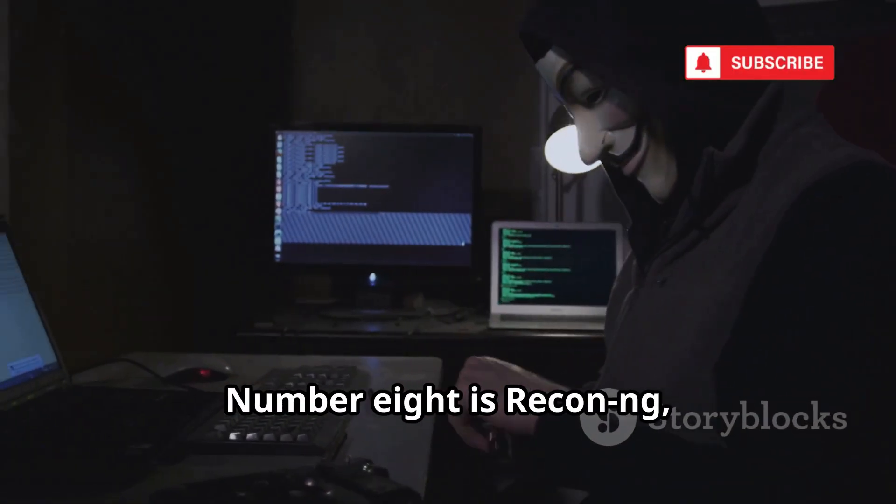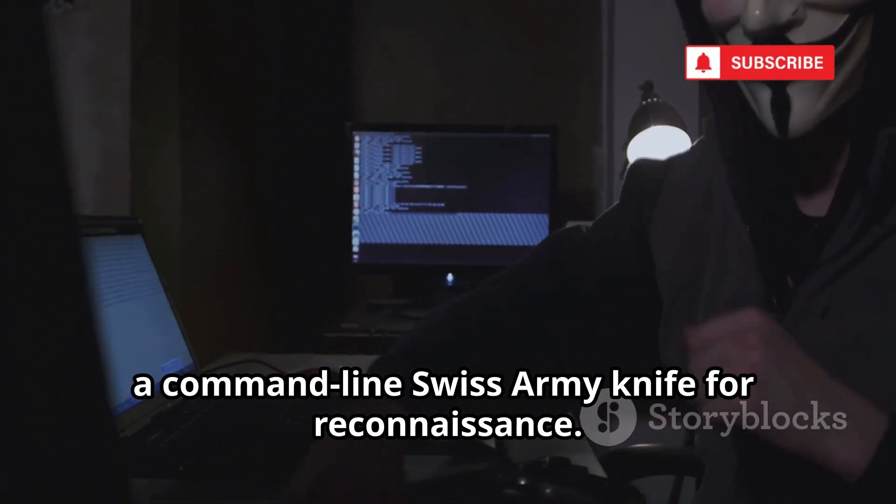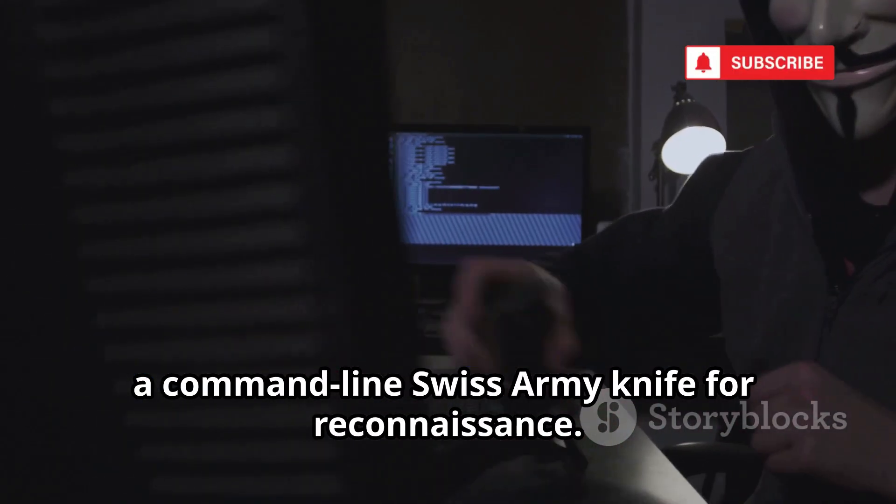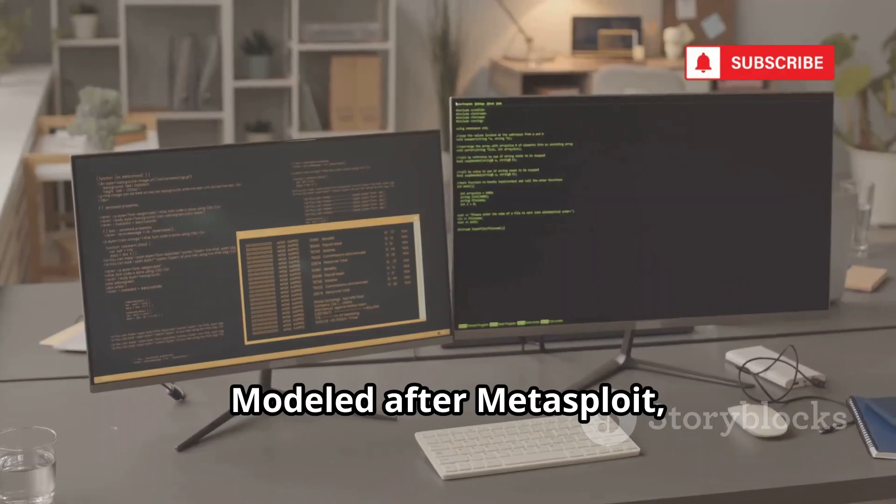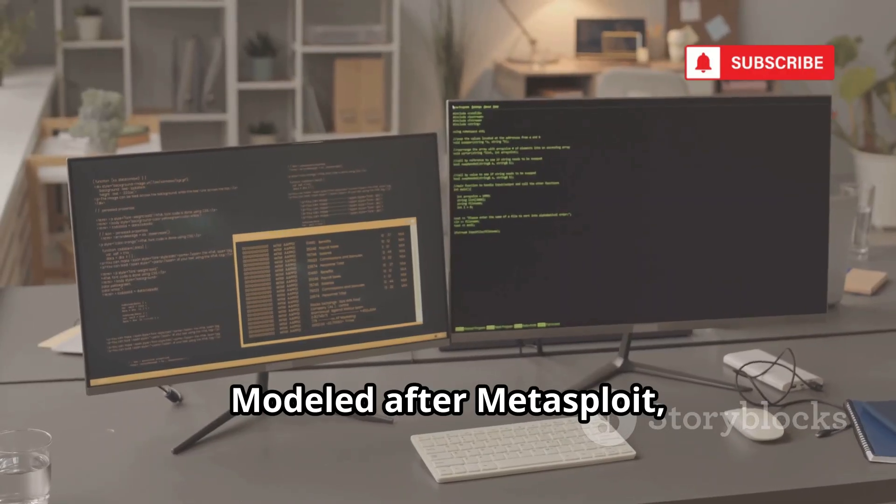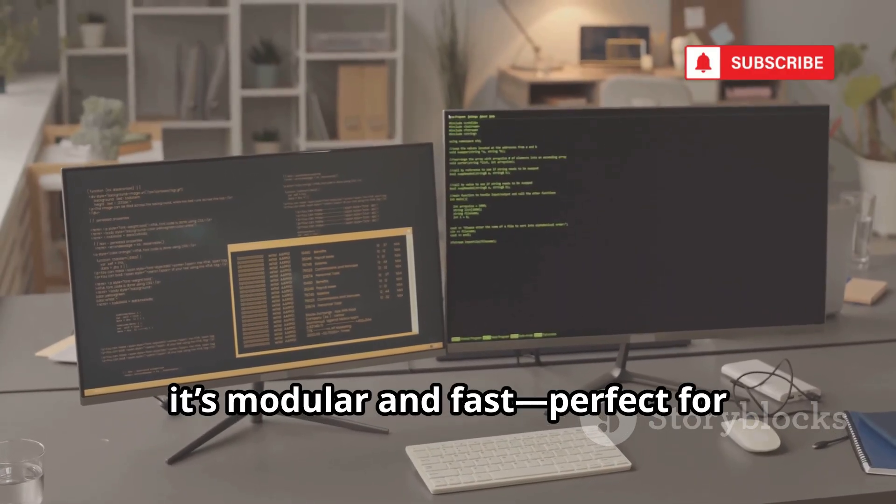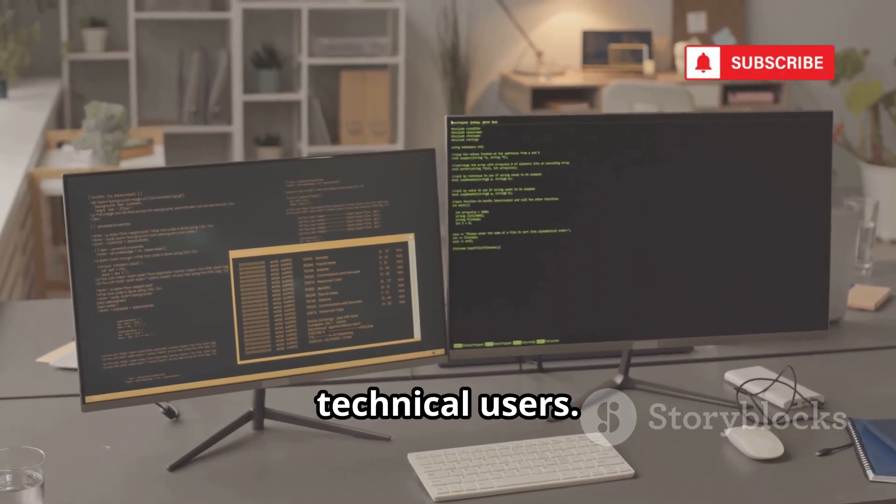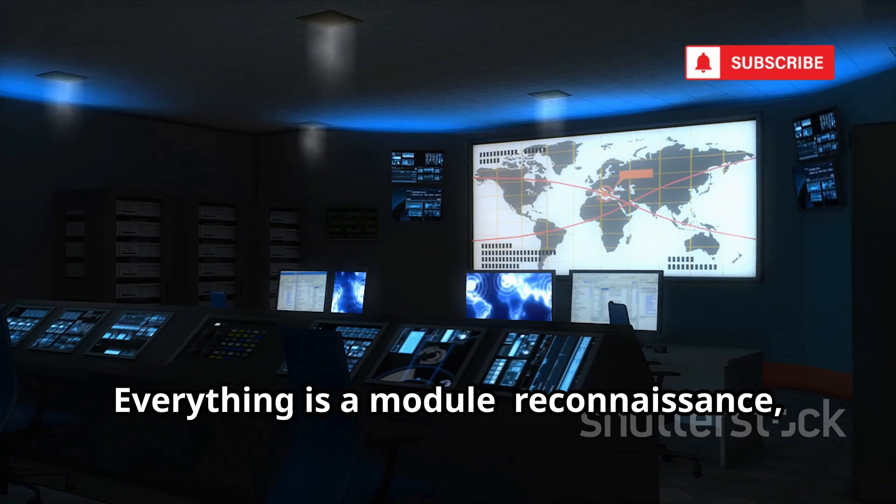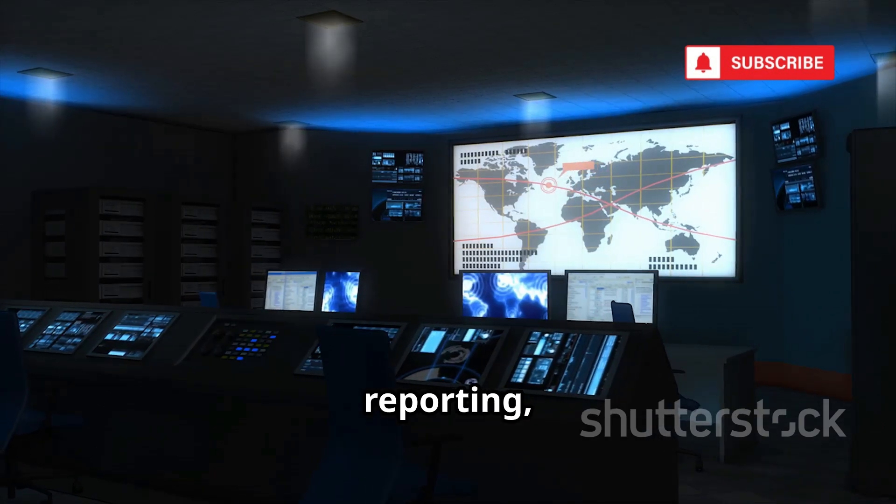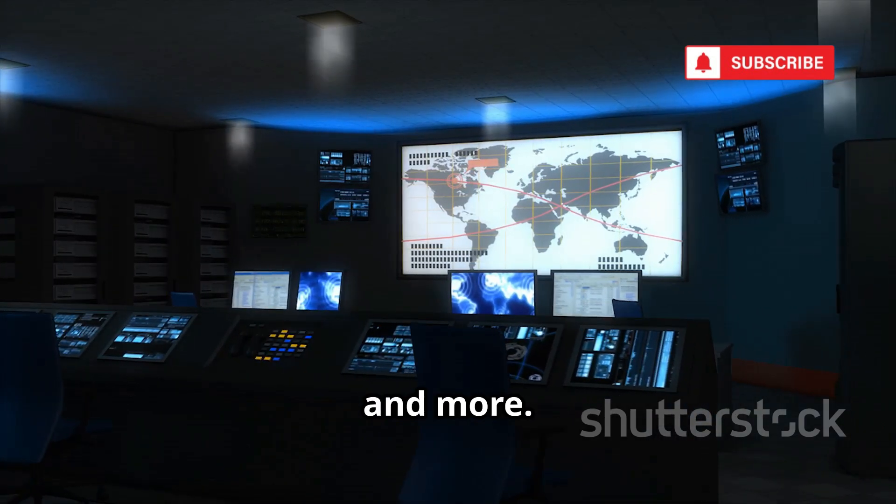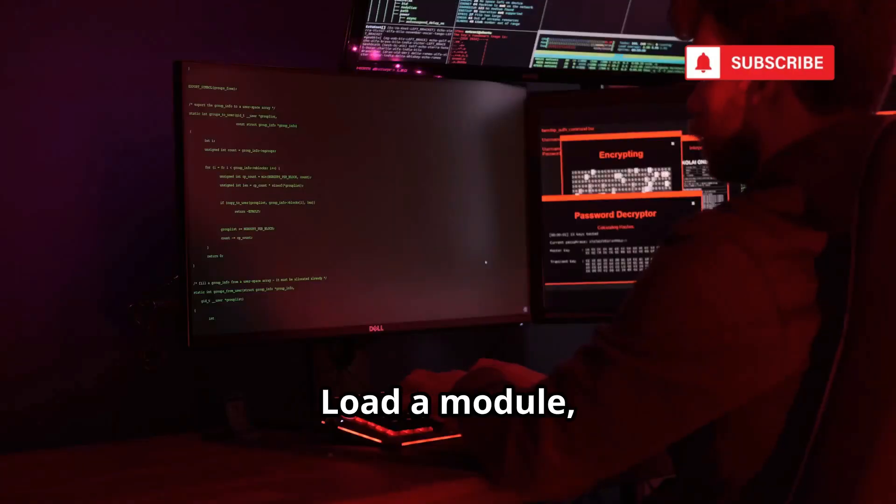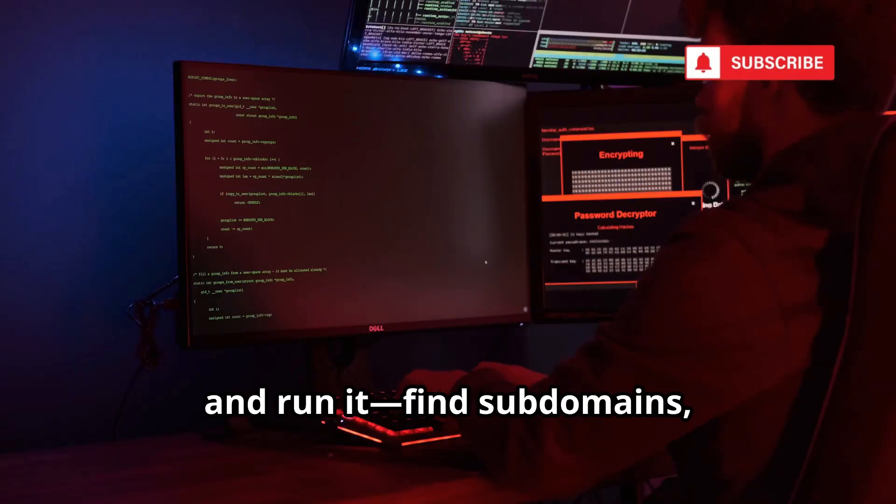Number 8 is Recon NG, a command-line Swiss army knife for reconnaissance. Modeled after Metasploit, it's modular and fast, perfect for technical users. Everything is a module - reconnaissance, reporting, discovery, and more. Load a module, set your target, and run it.